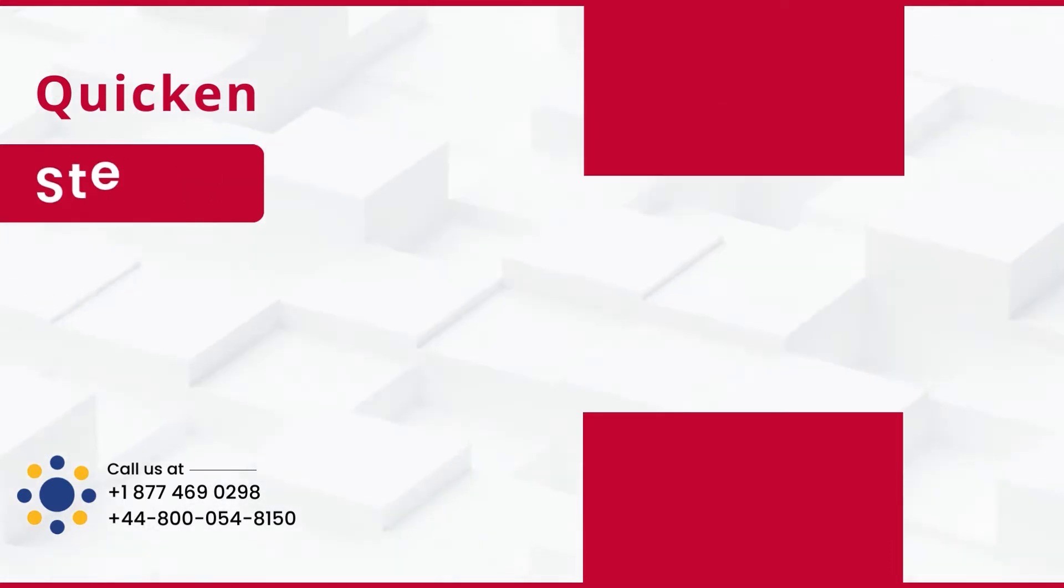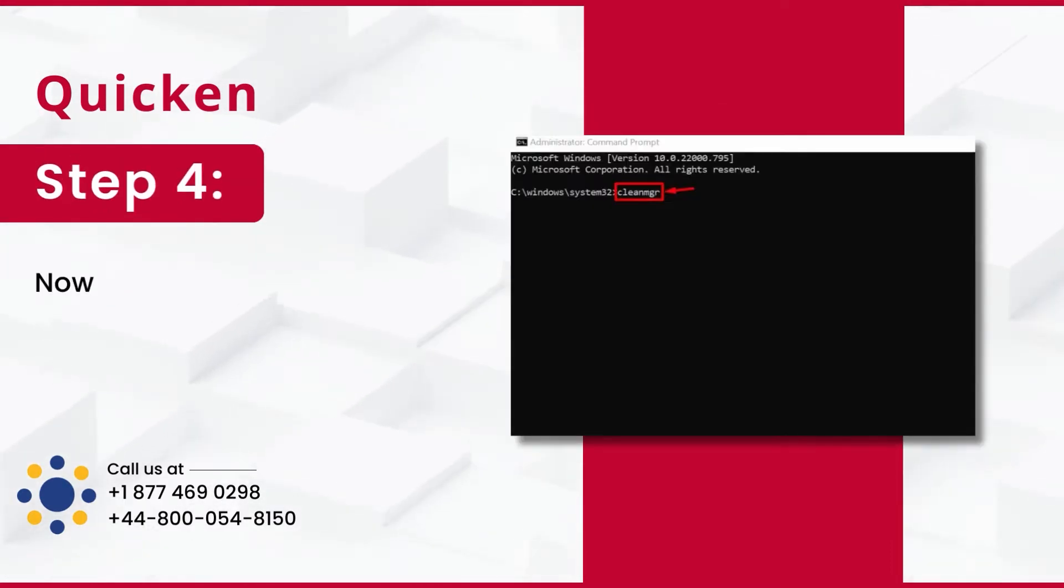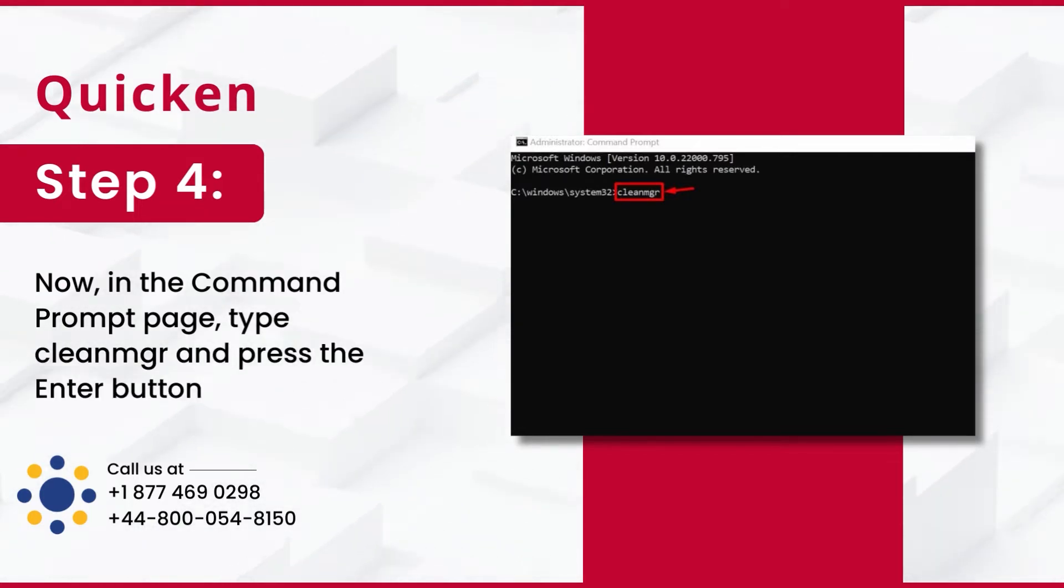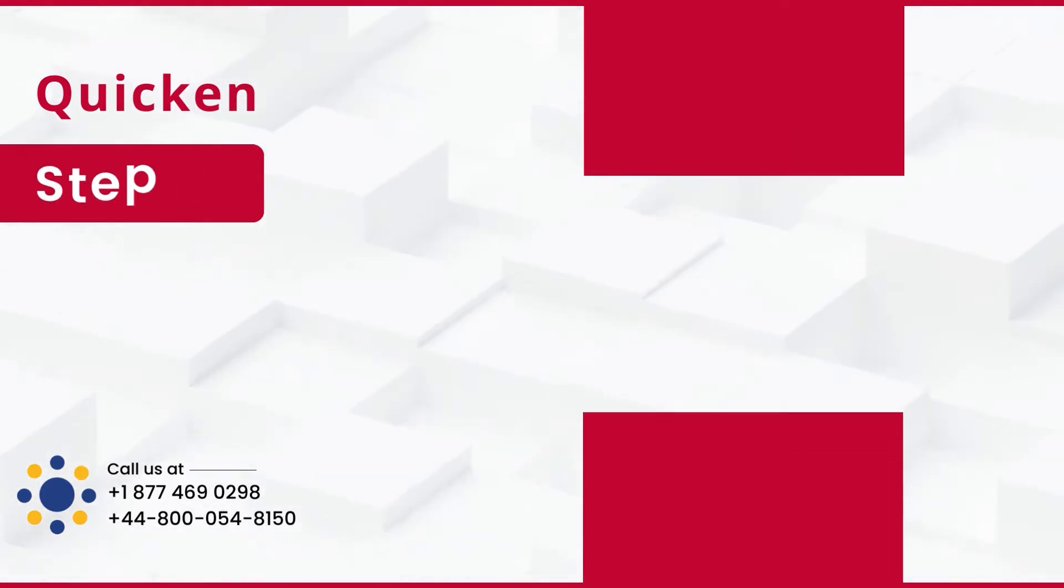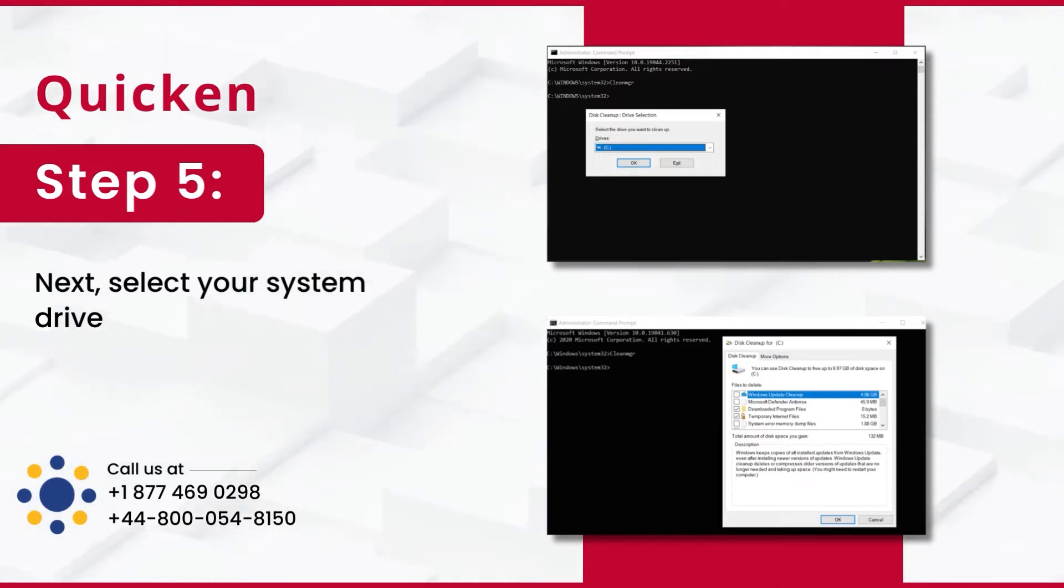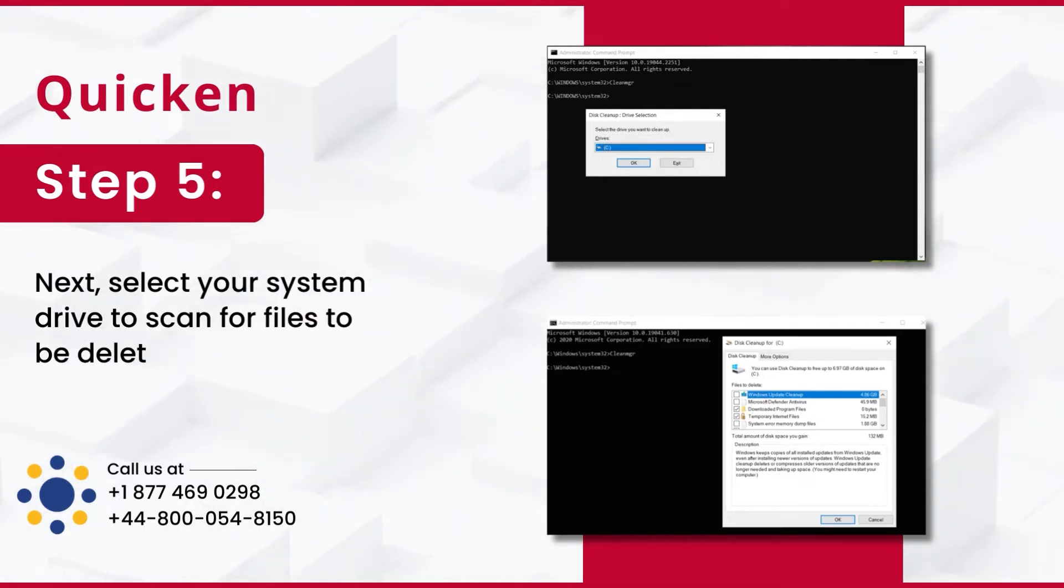Step 4: Now, in the Command Prompt page, type CleanMgr and press the Enter button. Step 5: Next, select your system drive to scan for files to be deleted.